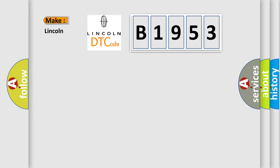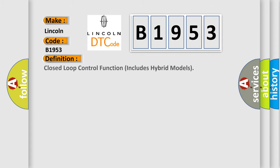So, what does the diagnostic trouble code B1953 interpret specifically for Lincoln car manufacturers?